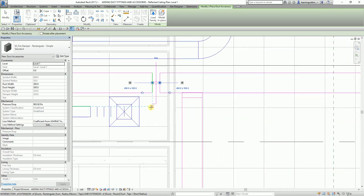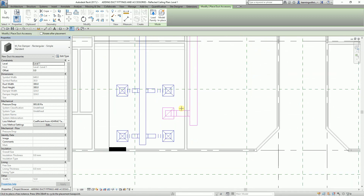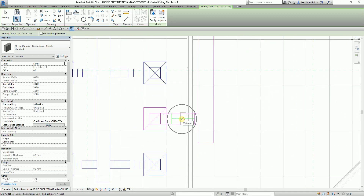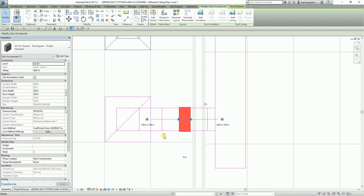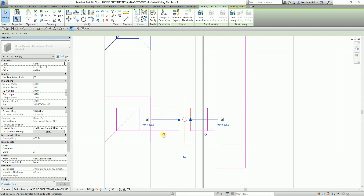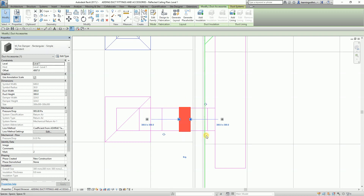From here you have an option to rotate your fire damper. If I select Modify and then select my damper, you will notice there is a symbol where you can actually rotate it. It's up to you what direction you want your fire damper to be located.